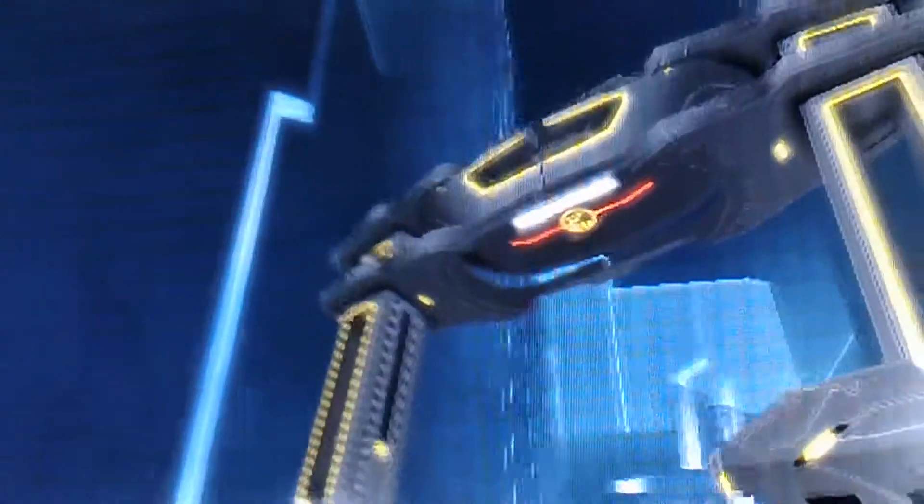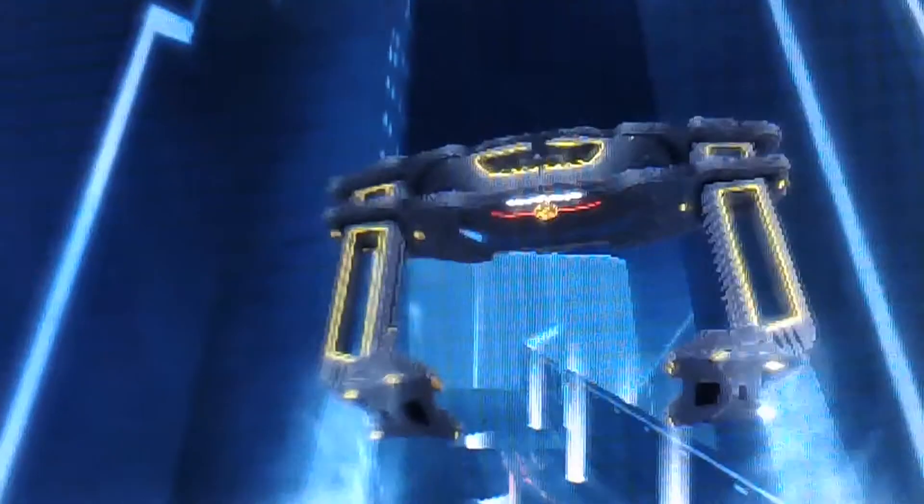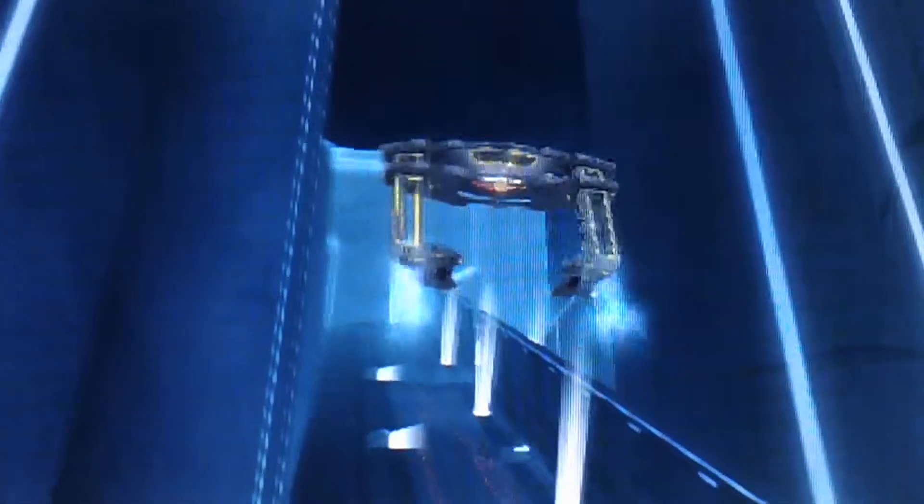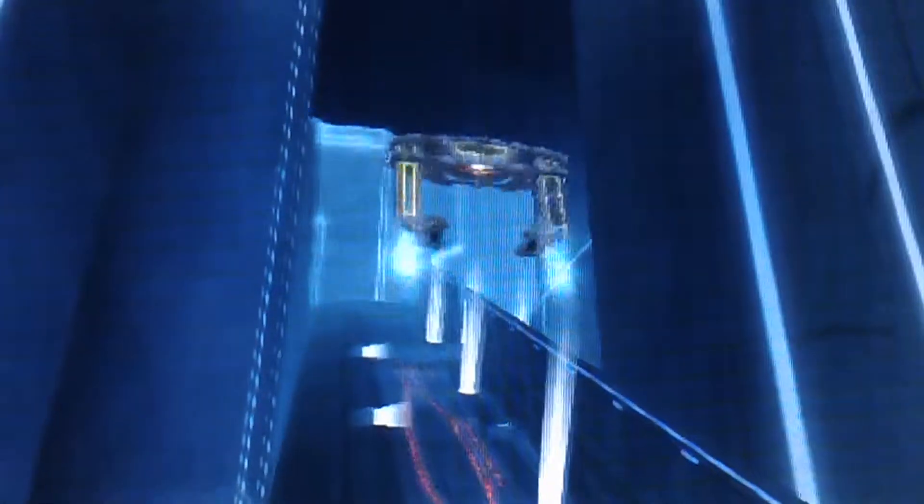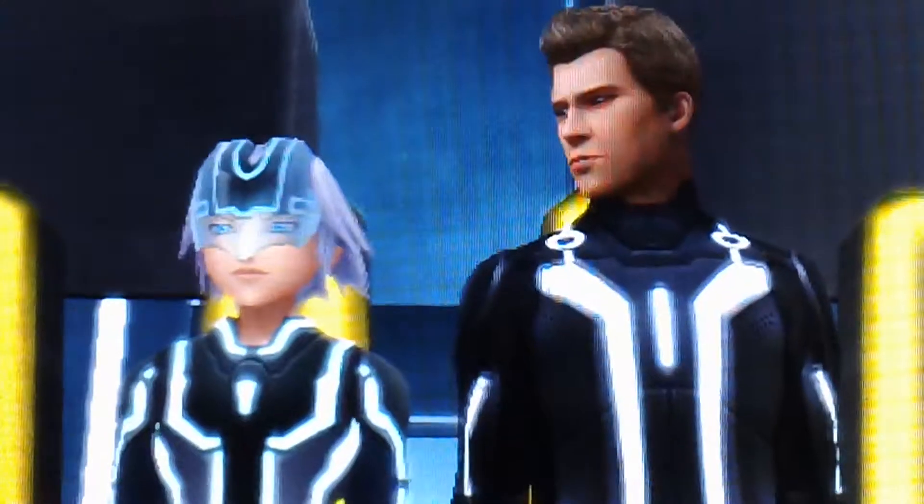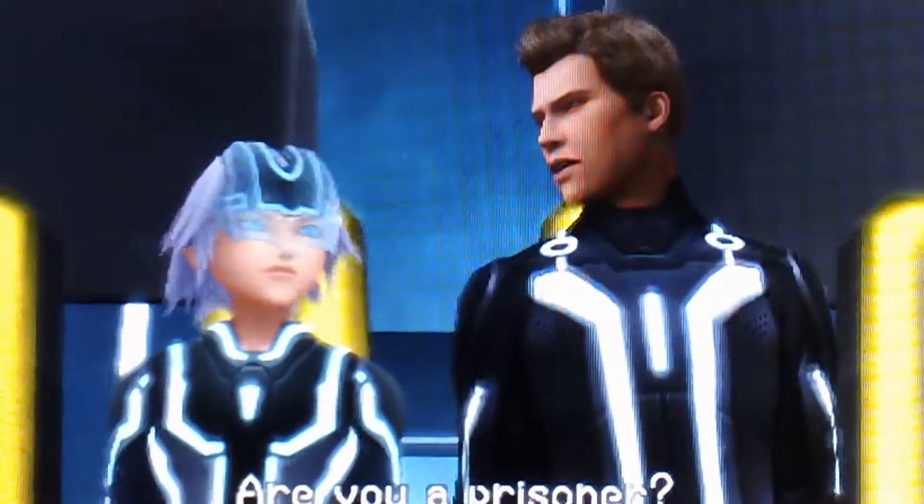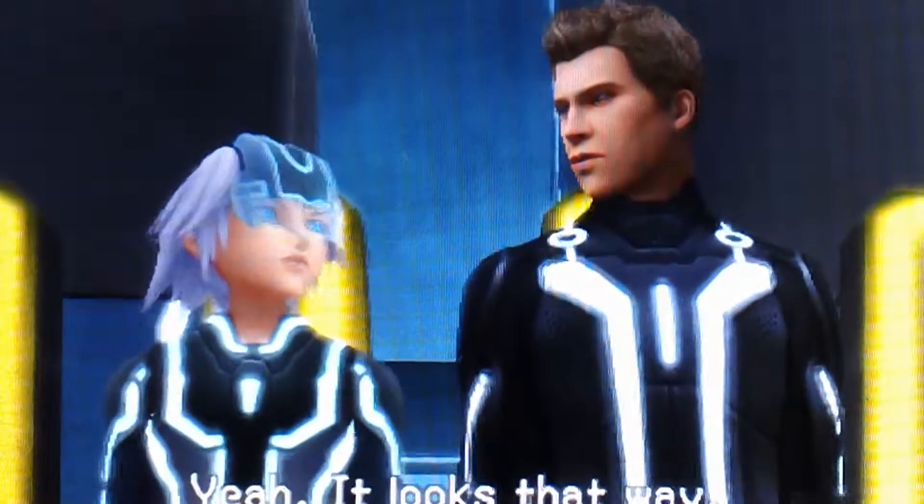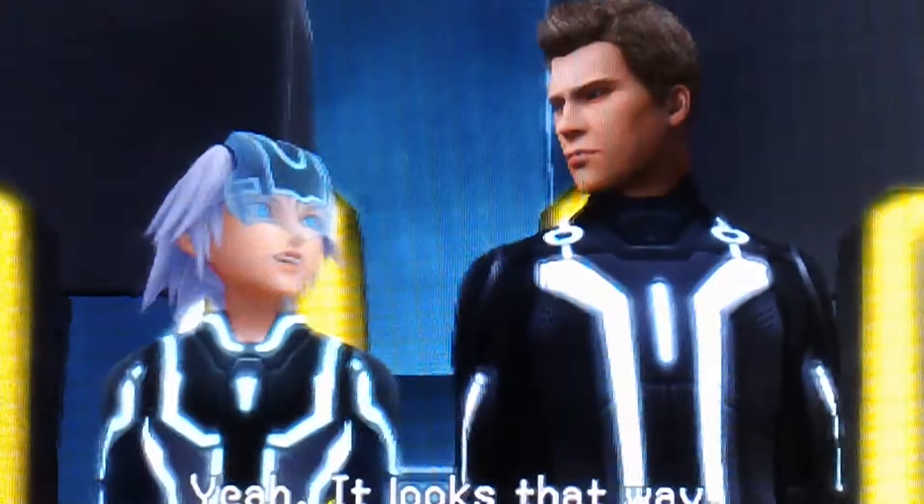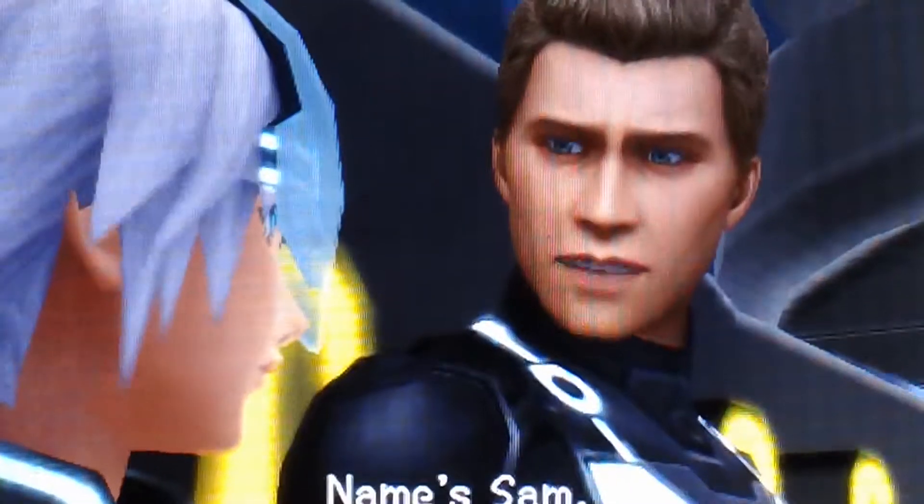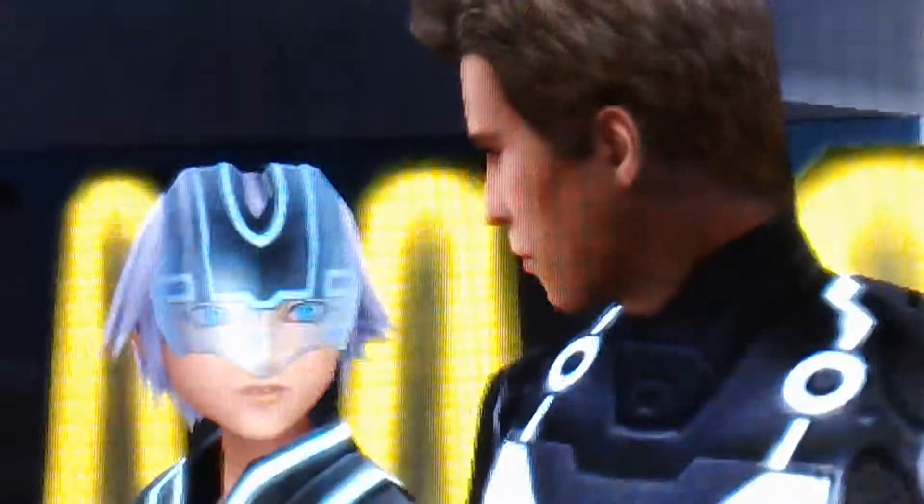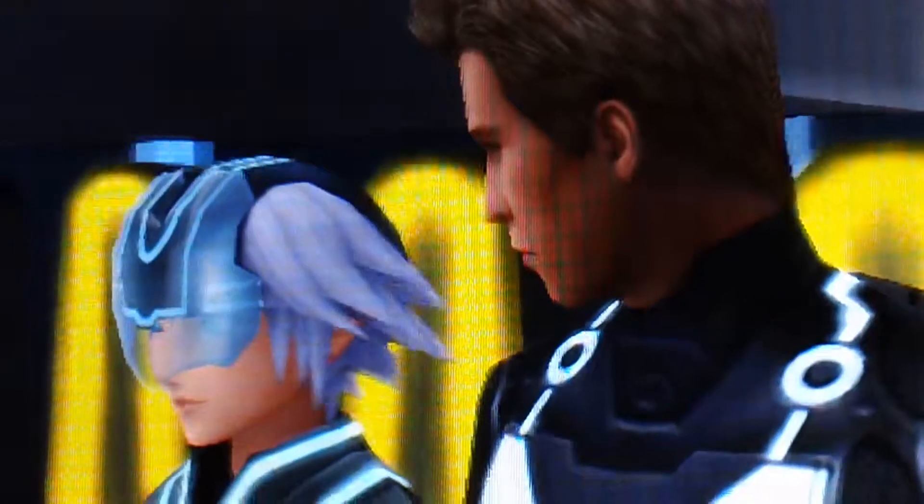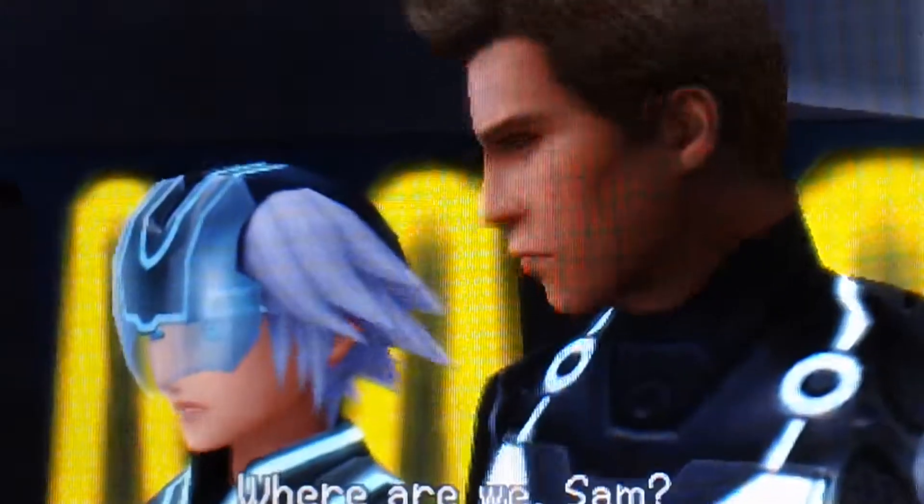This world is really annoying at times. Are you a prisoner? Yeah, it looks that way. Name's Sam. I'm Riku. Where are we, Sam?